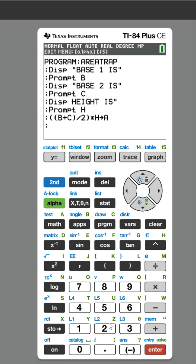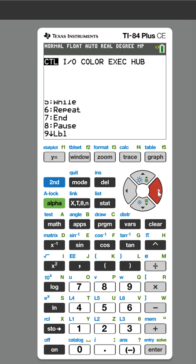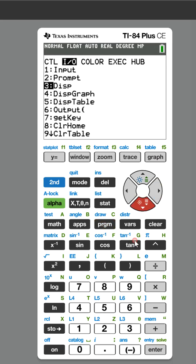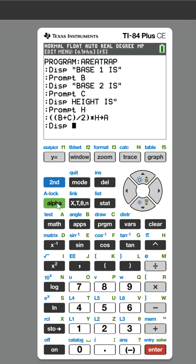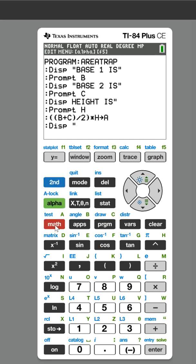Now we're almost done. Last couple steps: you're going to go to program, Display, and we're going to do the alpha lock again and say AREA, AREA OF.